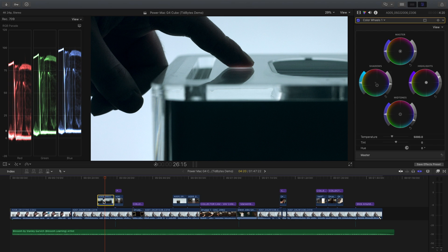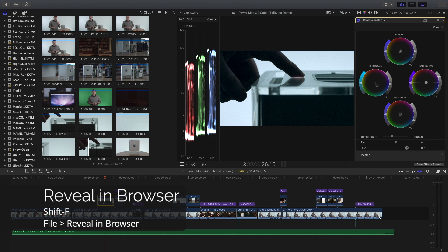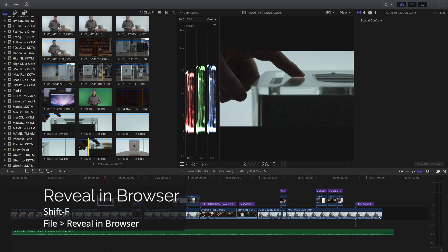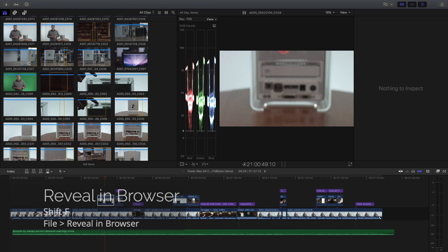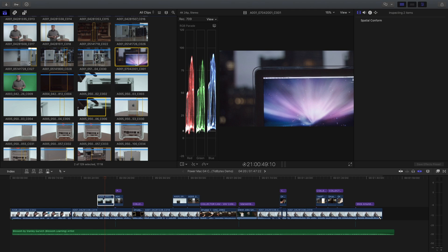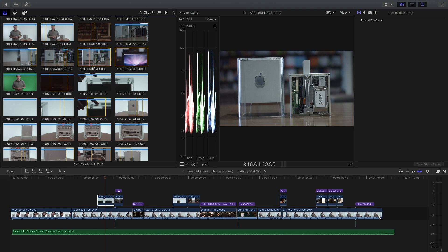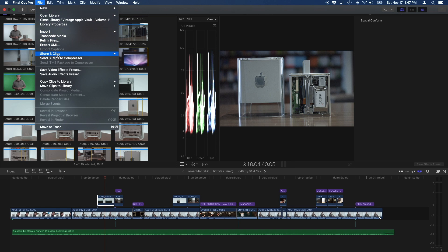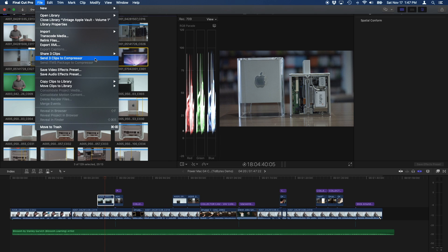Another cool thing is I can do batch exporting of projects and clips from the browser. Shift+F is the shortcut to find a timeline item inside the browser. So if I want to batch share a bunch of clips — let's say I need to round trip them with another program — I can Command-click the three that I want, go to File, Share three clips, and export with any of my presets. I can also send the clips to Compressor.